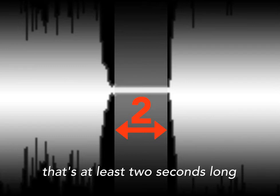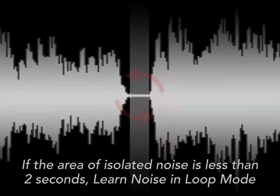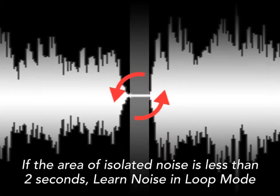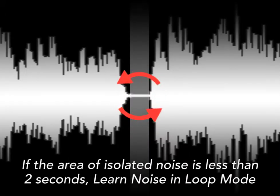Soundsoap SM needs at least two seconds of raw noise to be able to learn the frequencies that cause it, so be sure that the area in which you learn noise contains at least two seconds of noise by itself. If you don't have a section of at least two seconds, you can use the looping technique on a shorter area.